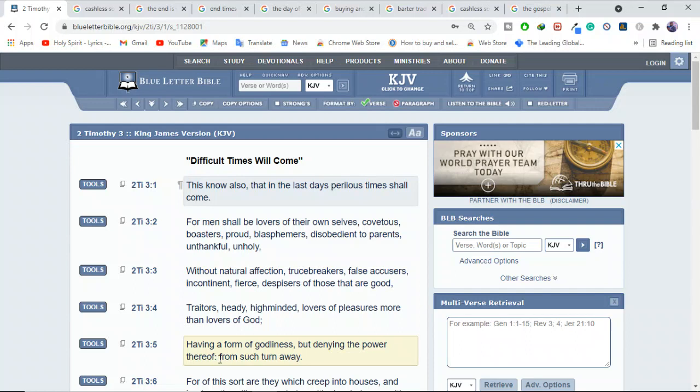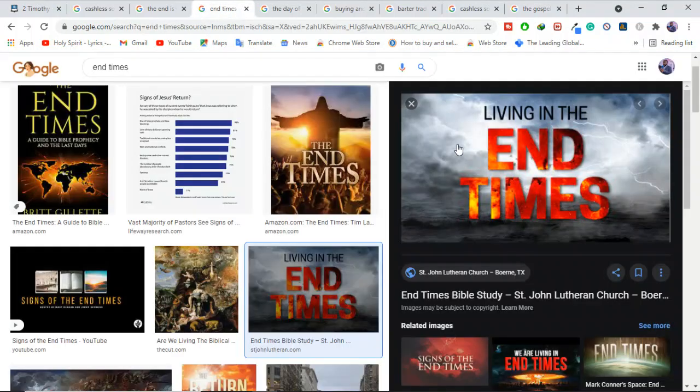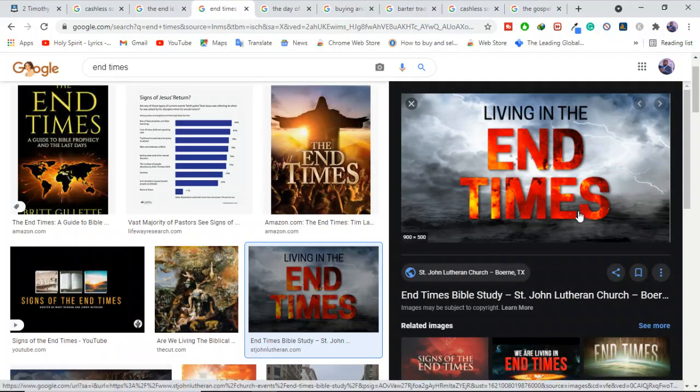See what he's telling Timothy? From such, turn away. Now, he's telling Timothy to turn away because he's also in the end times. He's not telling Timothy to tell people who will be in the end time later. He's telling them that now turn away from these people. Are you seeing the point? So it means the end times was already there even by that time.